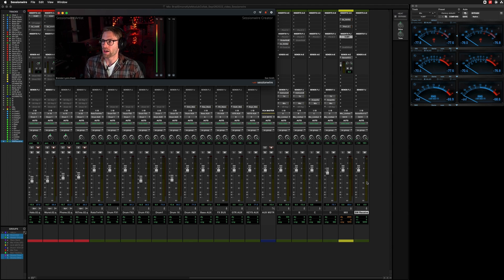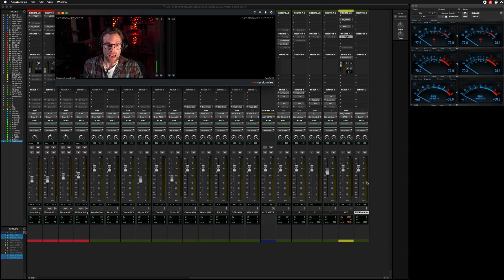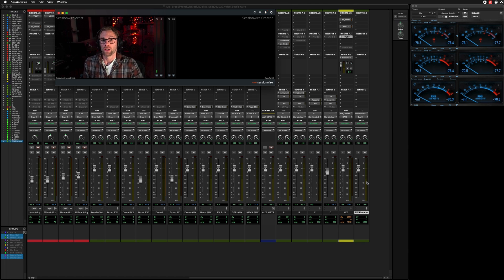There you have it. Setting up aux.io in Pro Tools 2022.9. Again, a match made in heaven.